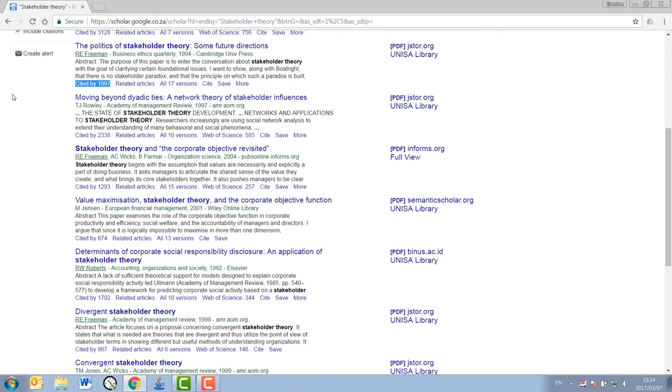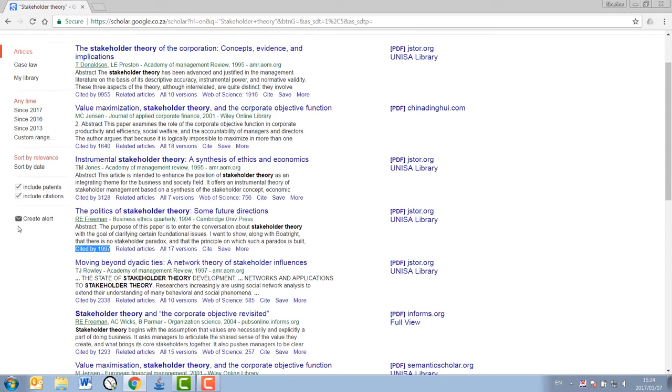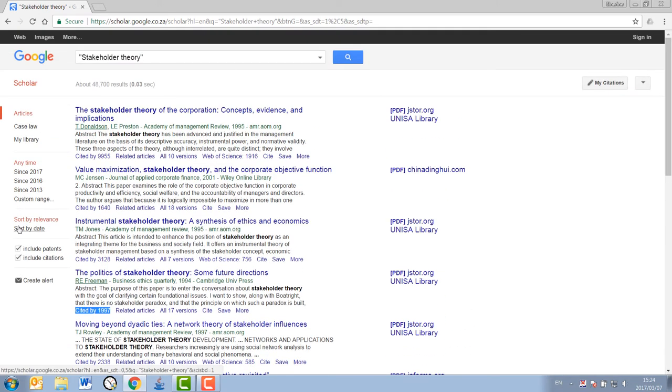Secondly, after you have your seminal authors and you have a good general understanding of the topic, you would want to refine your search to studies within the last decade. Remember,